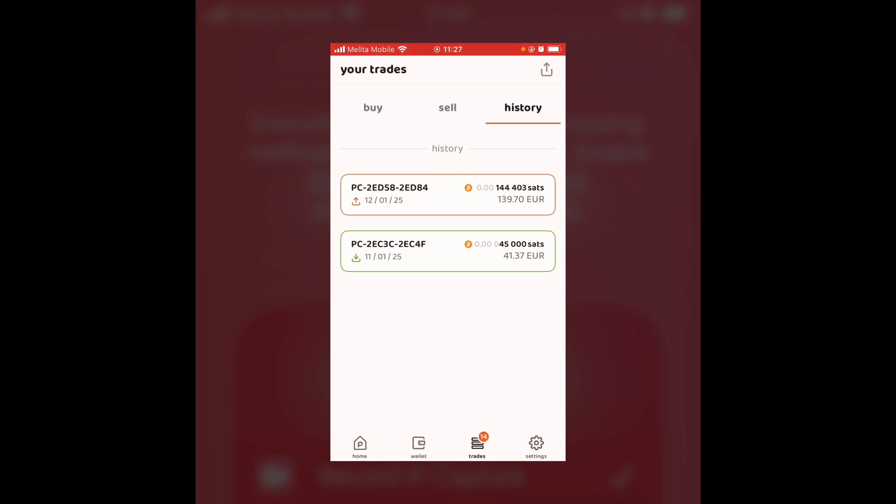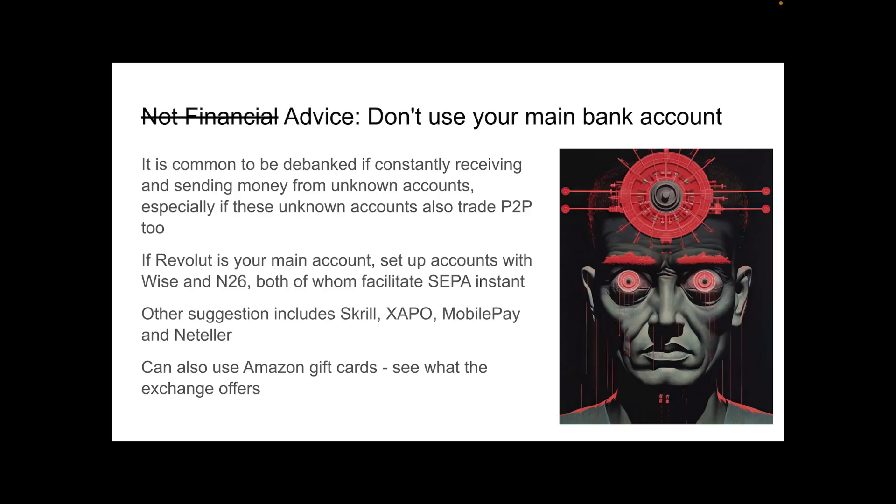What I'm about to tell you next is definitely not financial advice. Don't use your main bank account. It is common to be debanked if constantly receiving and sending money from unknown accounts, especially if these unknown accounts also are trading peer-to-peer Bitcoin with people they do not have registered as contacts. If Revolut is your main account, set up accounts with WISE and N26, both of whom facilitate SEPA Instant.